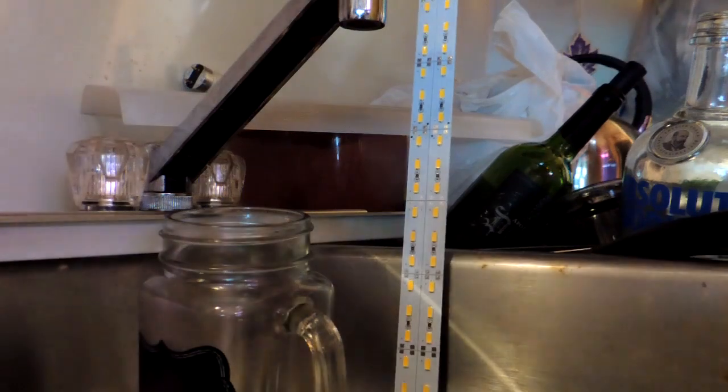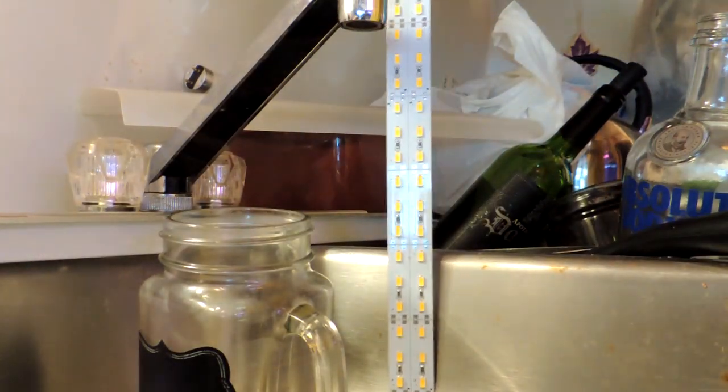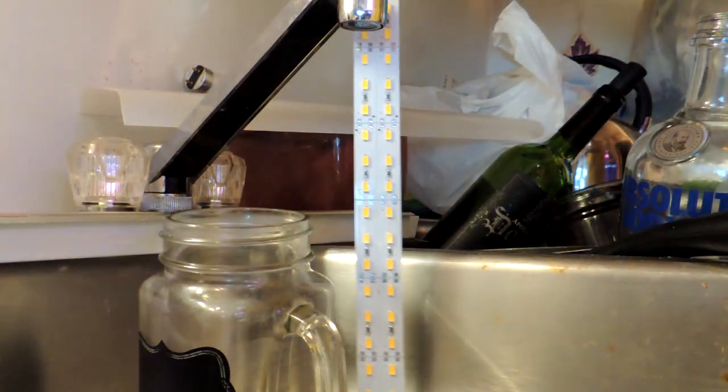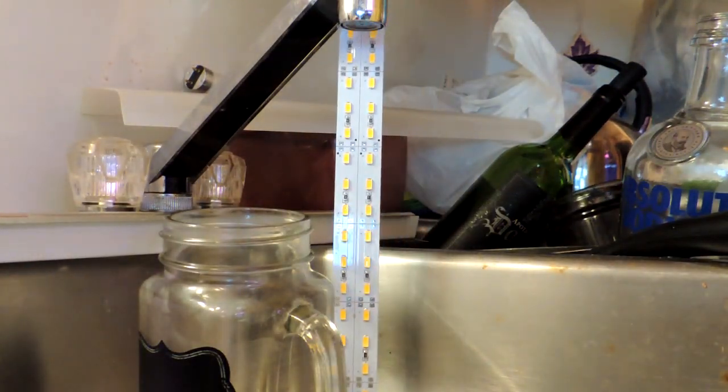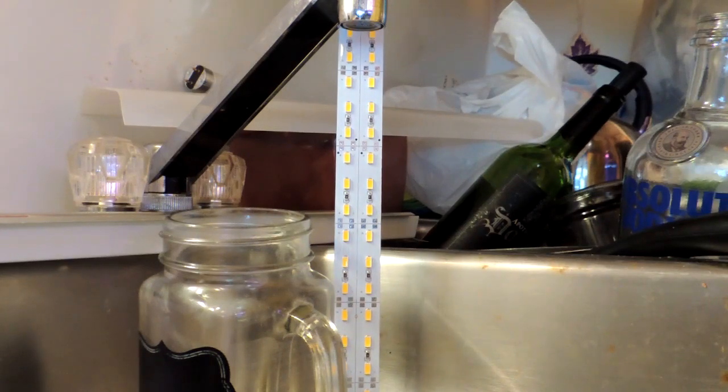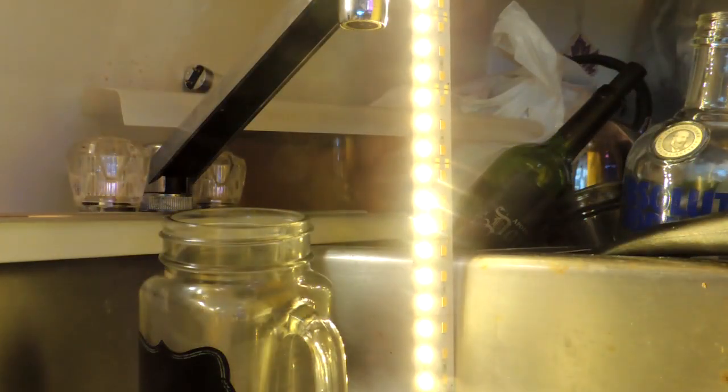Alright, let's just touch the wires together here and see what happens. I only have one half of the strip connected, so one half of it should light up. There we go! Boom!